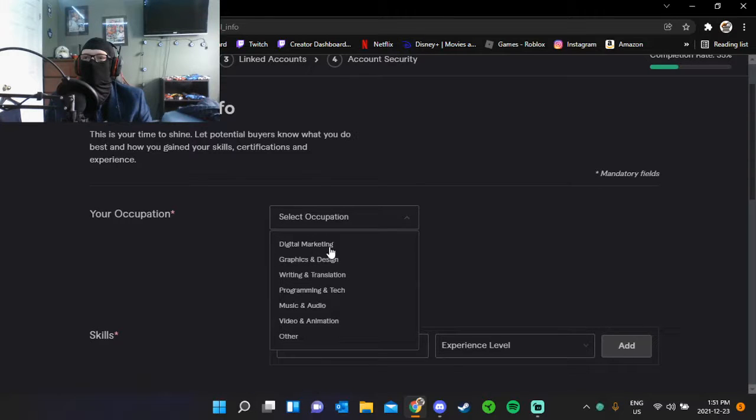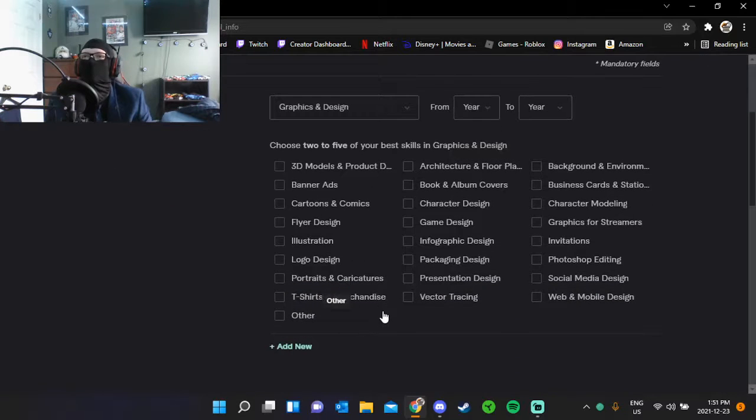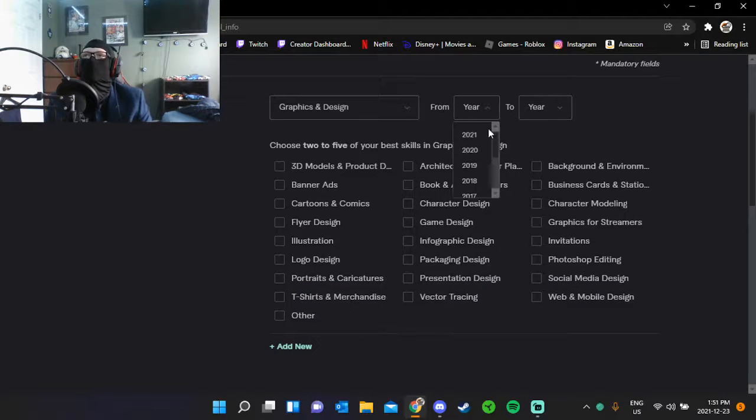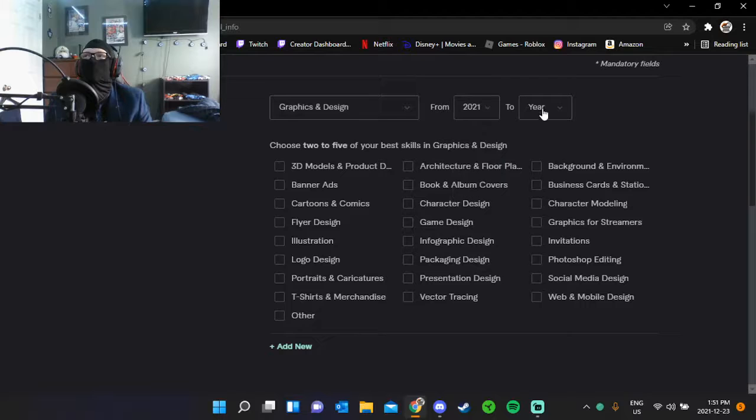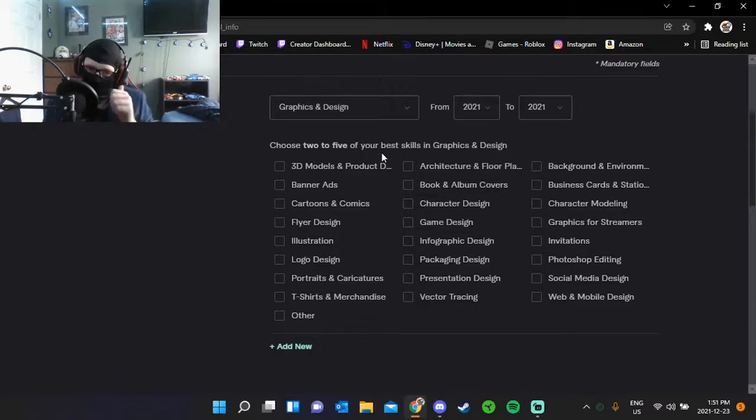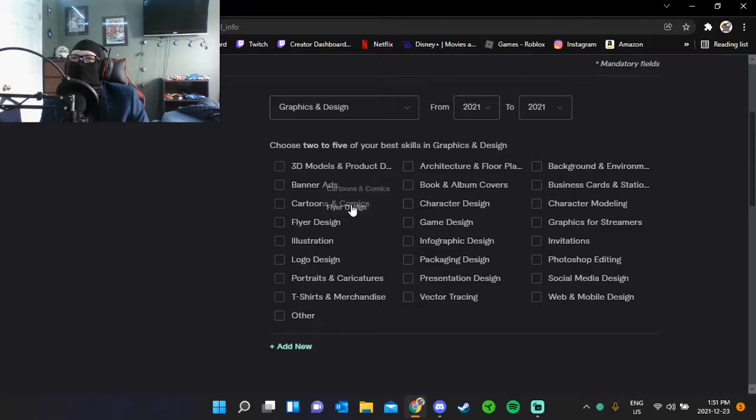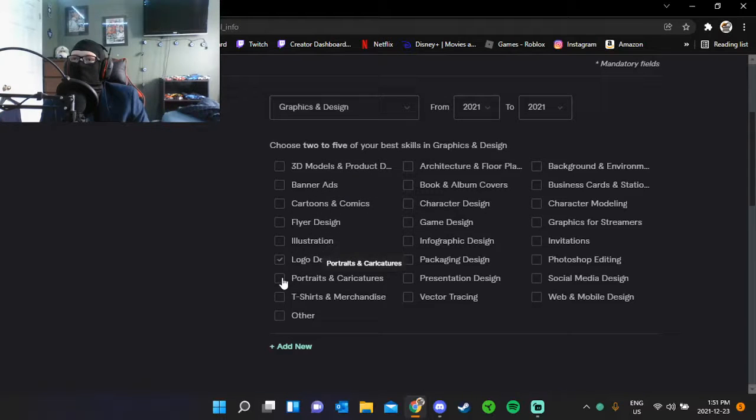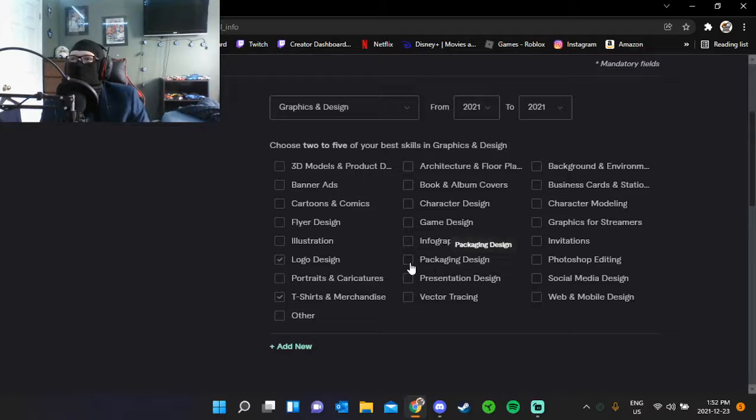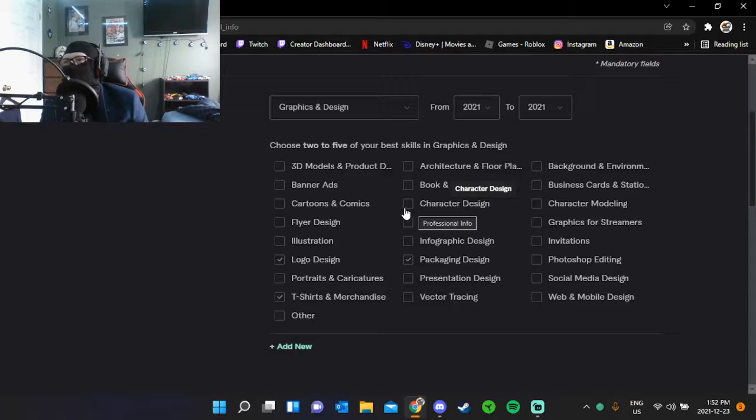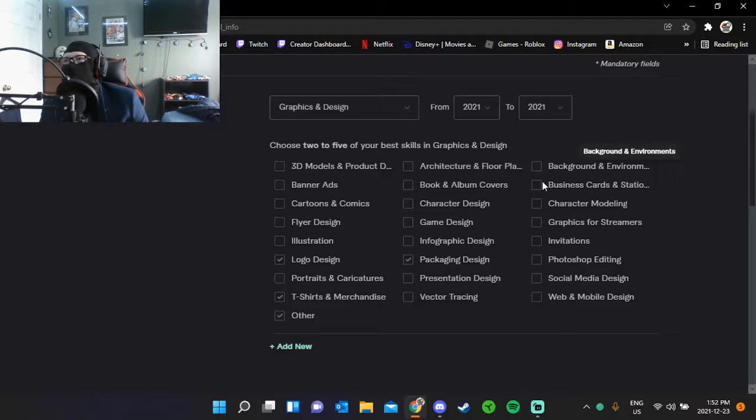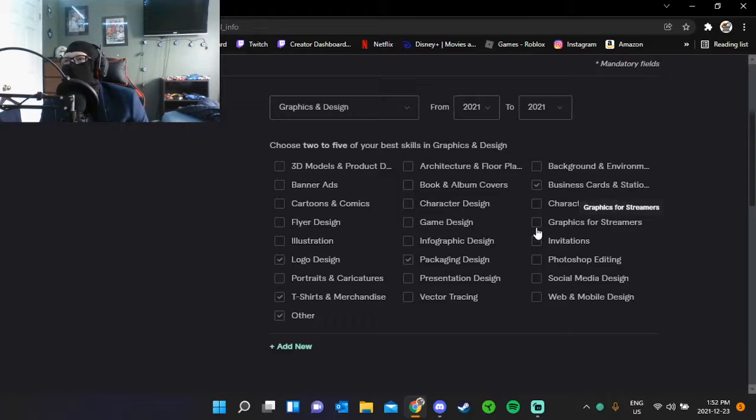My occupation: I'll go graphic and design. Oh, Jesus Christ. From 2021 to 2021, that's my job. What's the other? Business card, I can do that. Graphics for streamers, can kind of do that.